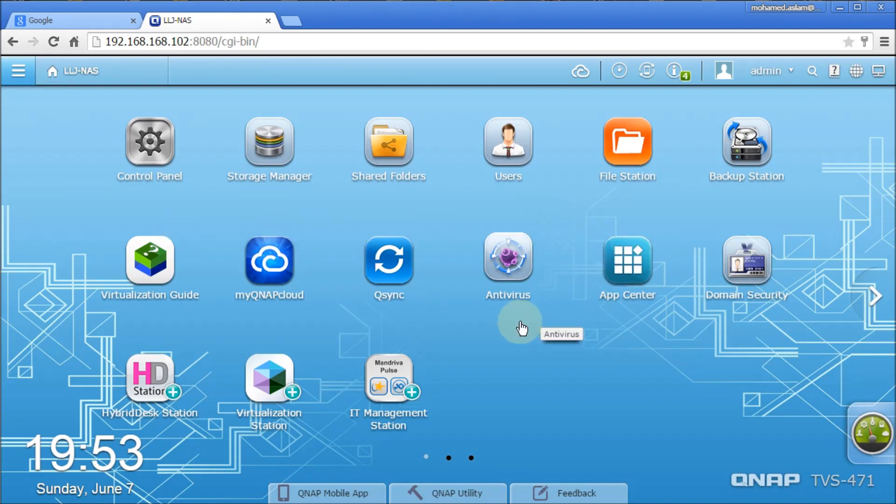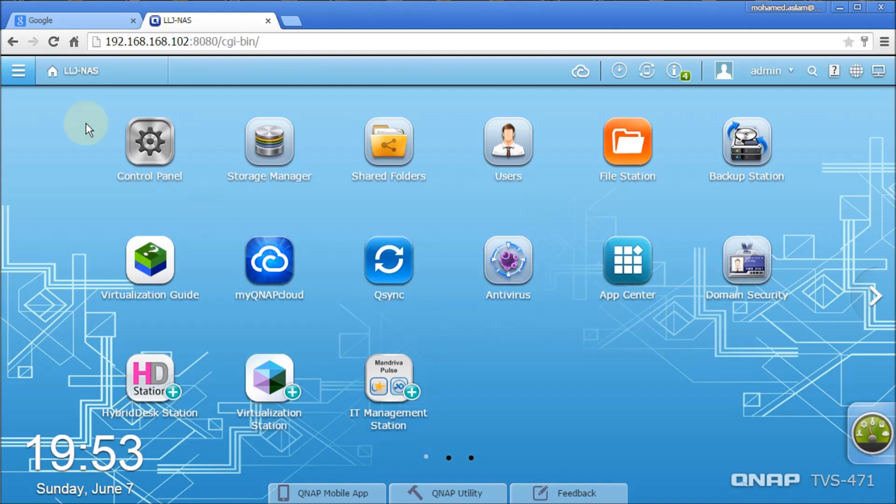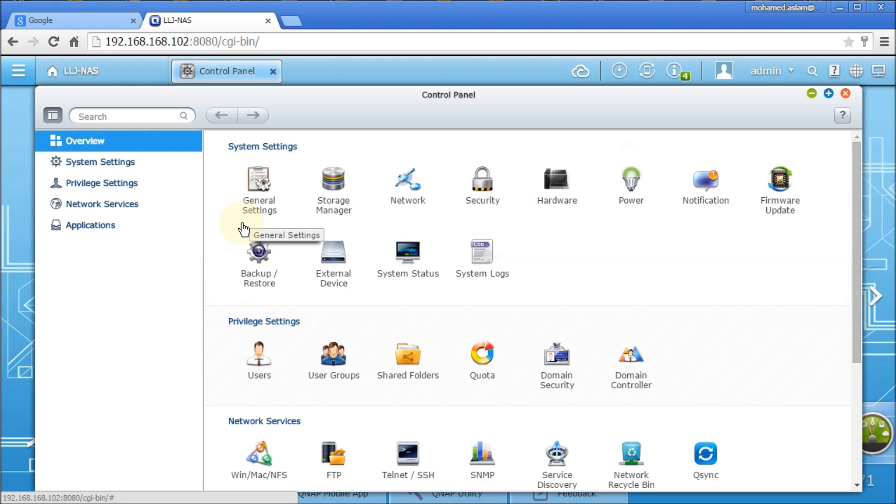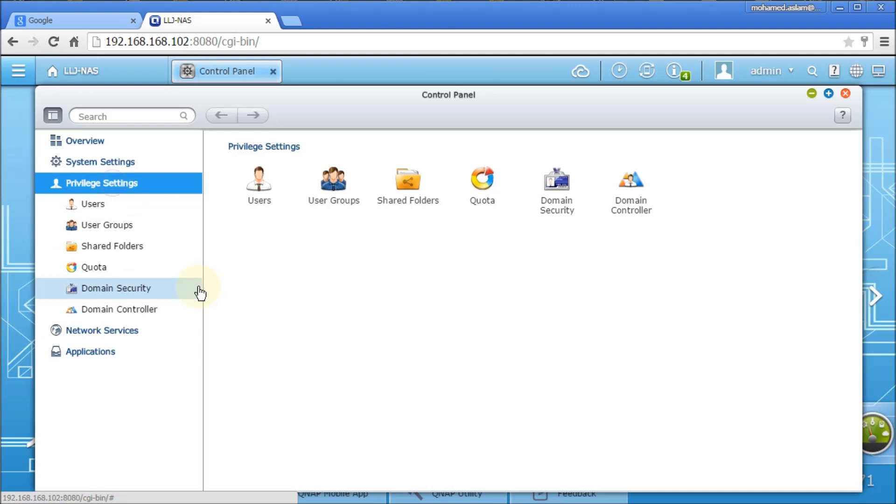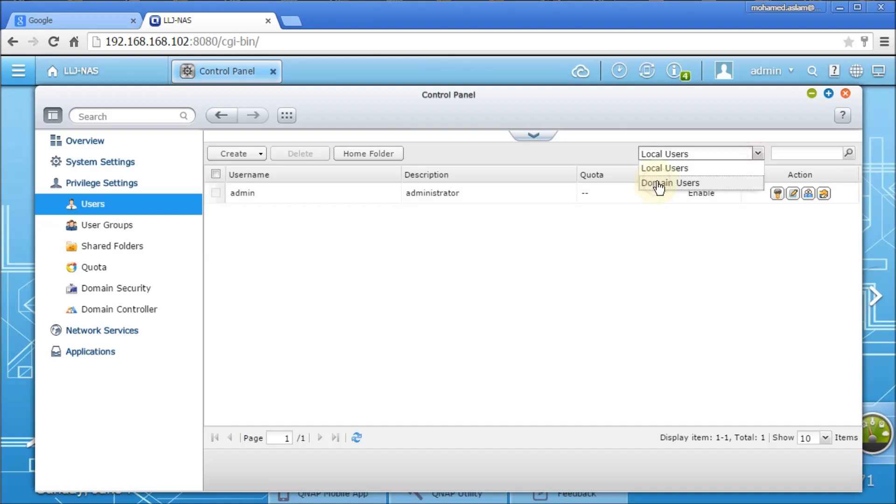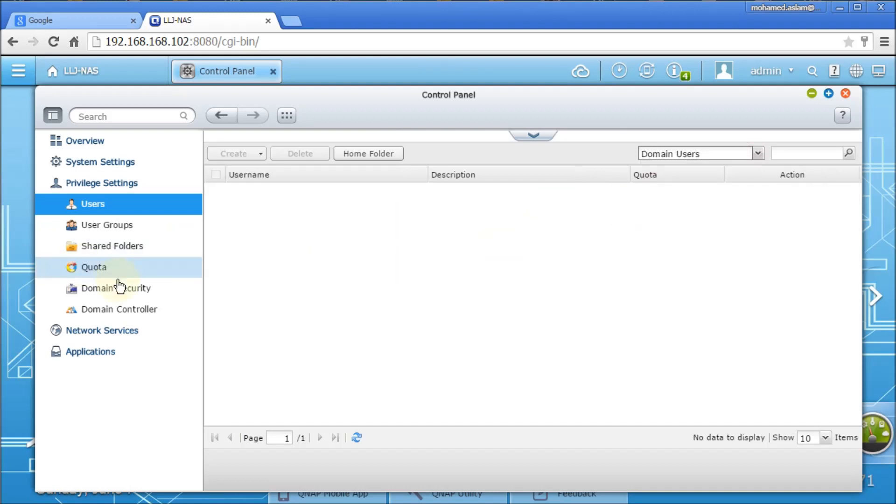Now I am going to configure this box onto Active Directory. For that, I need to go for Control Panel again. Then I have an option here called privilege settings. And if you go to users, you will not find any users, only the default users. And users here, domain users nil.